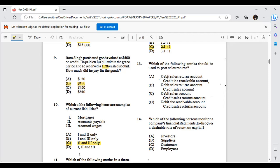Do you debit sales returns and credit the receivable, or debit the receivable and credit sales returns? Think about it: if a customer is returning goods to you, they owe you less, so accounts receivable decreases. To reduce an asset account, you credit it. So you credit the receivable account to reduce it, meaning the debit entry goes to the sales returns account.